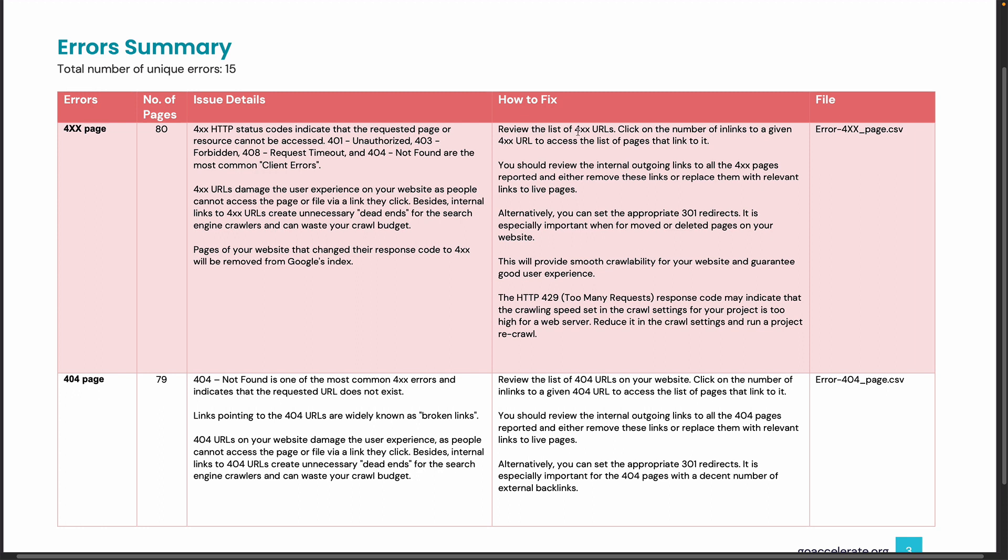Also really important is the name of the supporting data file. This file will list all the web pages where this error occurs, so now you can identify the affected pages and apply the fix to this error.